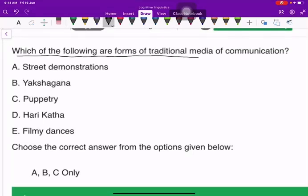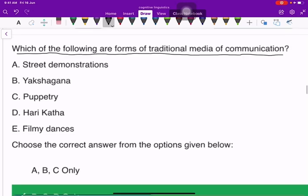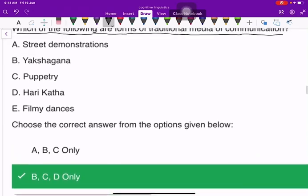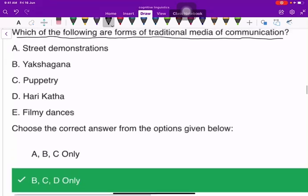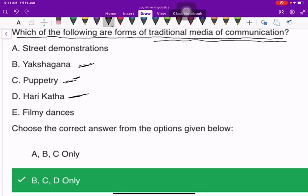Which of the following are forms of traditional media of communication? The answer is B, C, and D — that is, Yaksha Gana, puppetry, and Harikatha. These are the forms of traditional media of communication.